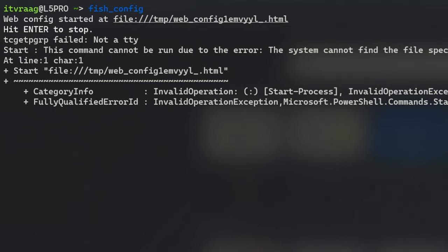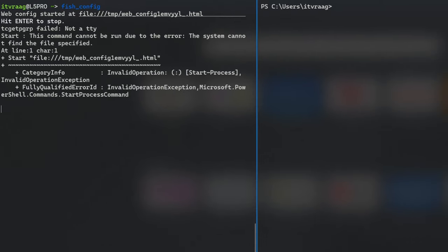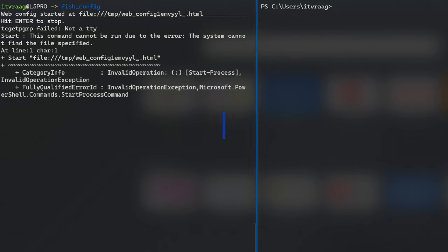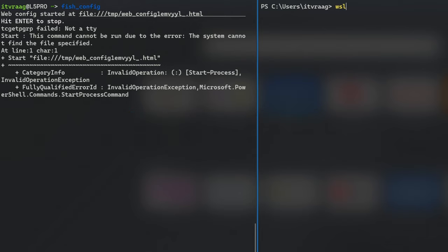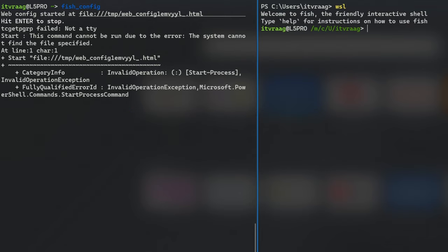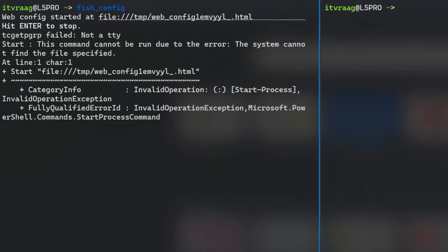To do that we can use CTRL Z to move the process to the background. Or alternatively you can open a second terminal in WSL with ALT SHIFT D. This leaves FISH config process running in the foreground, which we'll need later. Second terminal is easier.